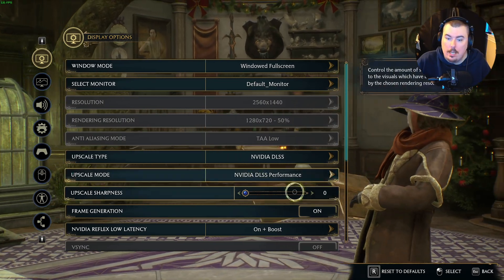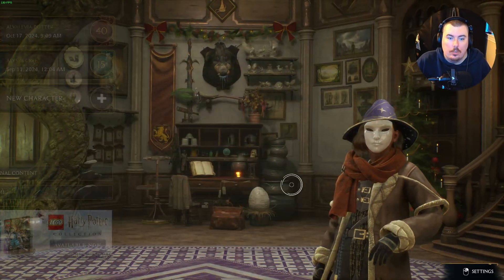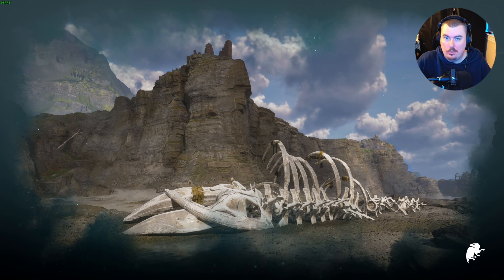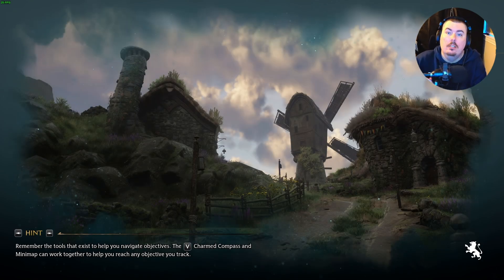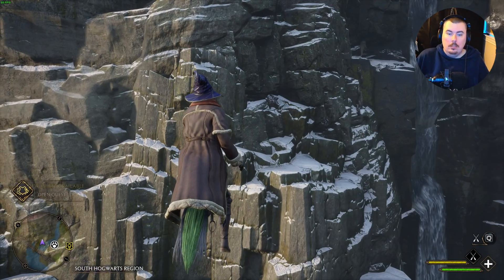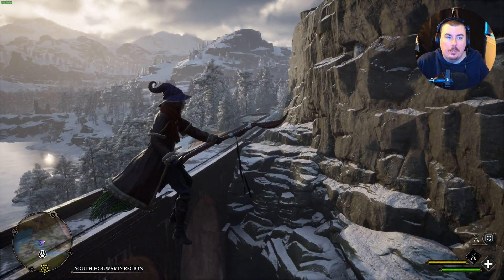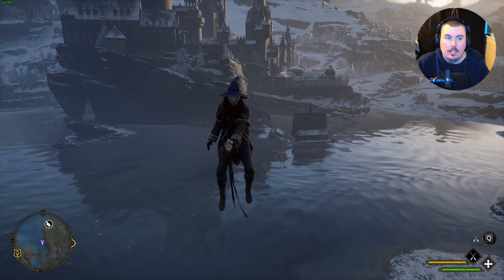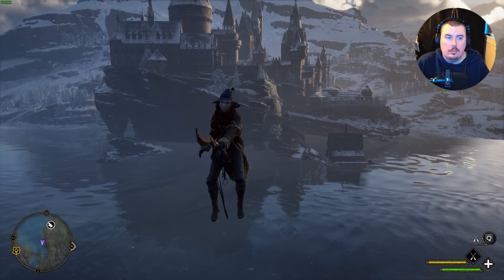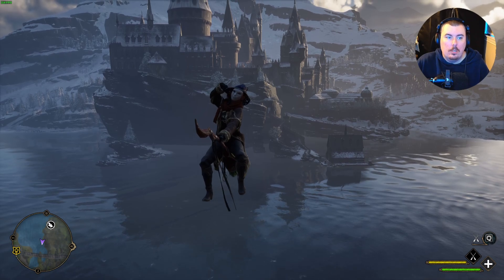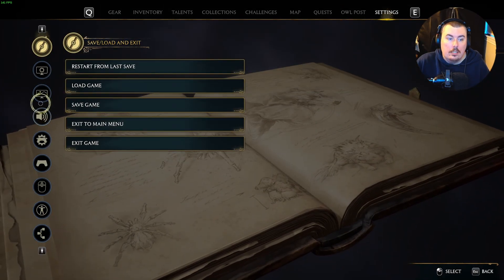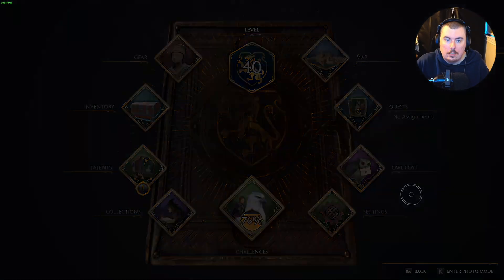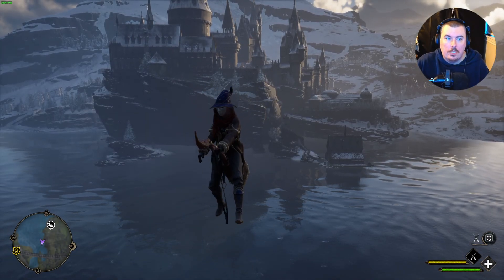Let's go to settings — frame gen is on, but we're going to turn it off. This is my first attempt at Hogwarts Legacy, which was fun. Let's get a baseline: 113 to 119 fps. That's what we're going with — maxed out by the way. Let's go back to graphics and turn frame generation on. Now we're at 122 to 169 fps. Frame gen works.